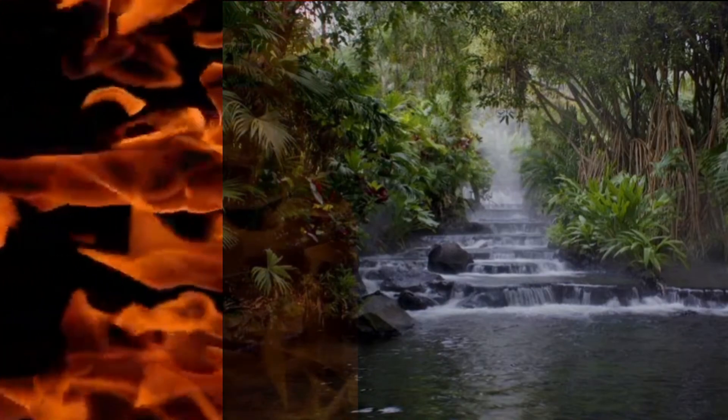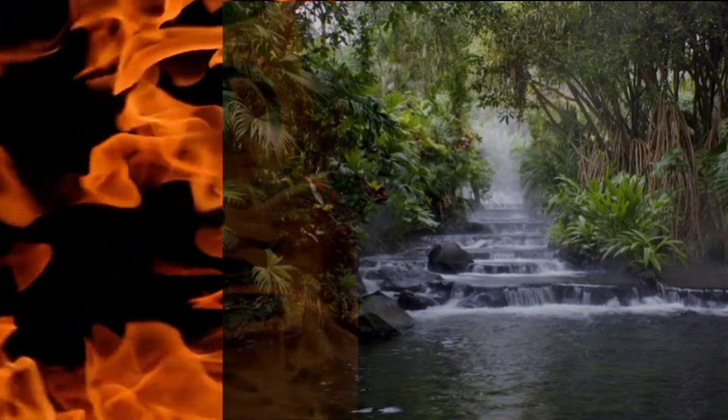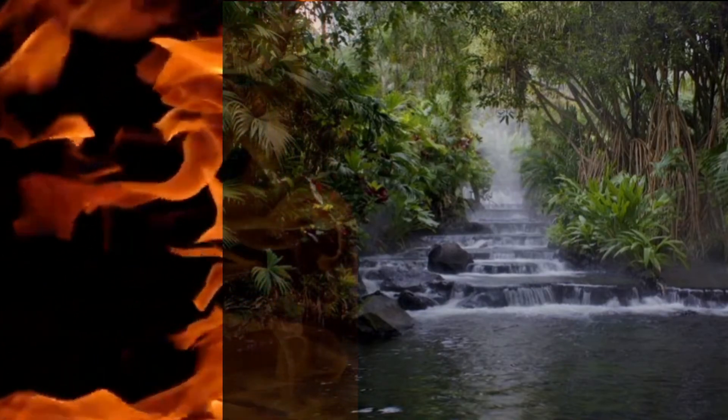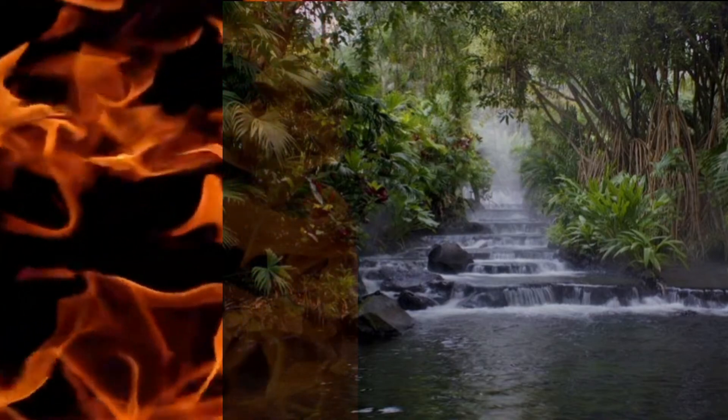The earth already received a water baptism when the flood was sent. The next baptism for the earth is the baptism of fire, where the earth will be purified by the presence of God, the consuming fire. Think back to the garden.